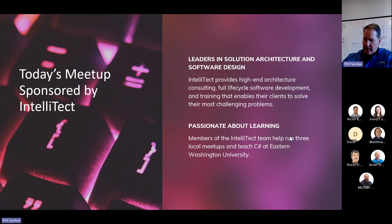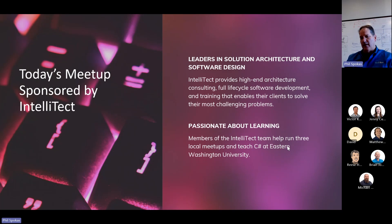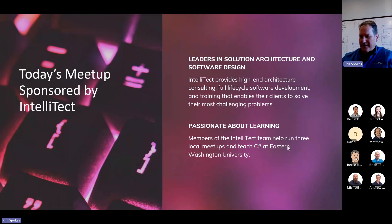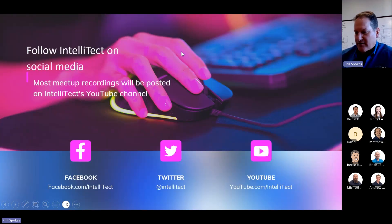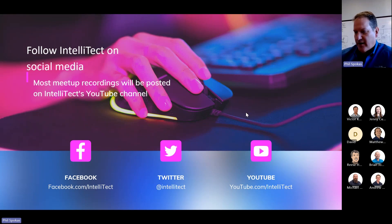We're also passionate about learning, so we sponsor this Meetup as well as the Python Meetup and the occasional .NET Meetup. I'm sure we'll have another one at some point, maybe covering .NET 8. You can follow us on the socials: Facebook, Twitter, and YouTube.